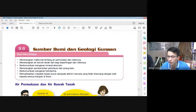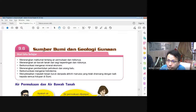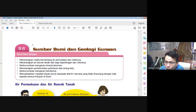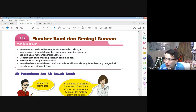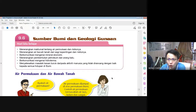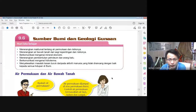Kita tidak bazirkan masa, kita mula PdP hari ini. Kita lihat subtopik 9.6 — kita akan belajar tentang sumber bumi dan geologi. Ini adalah lebih relevan kepada persekitaran kita dan kamu selalu akan nampak, tapi kamu mungkin tak pernah menghubungkaitkannya.